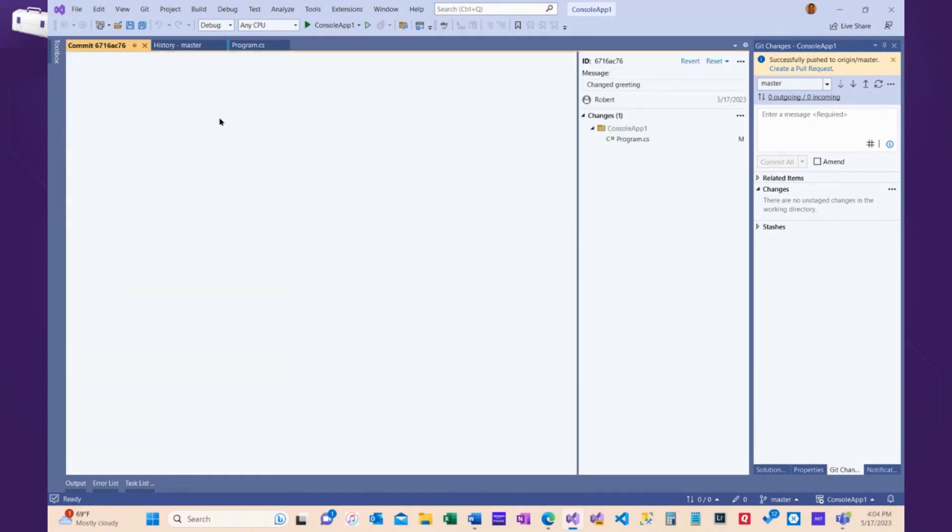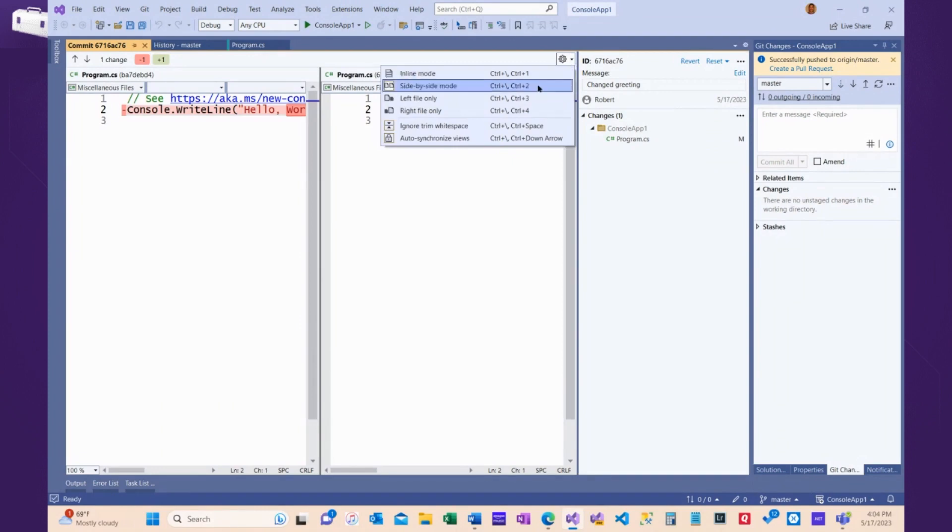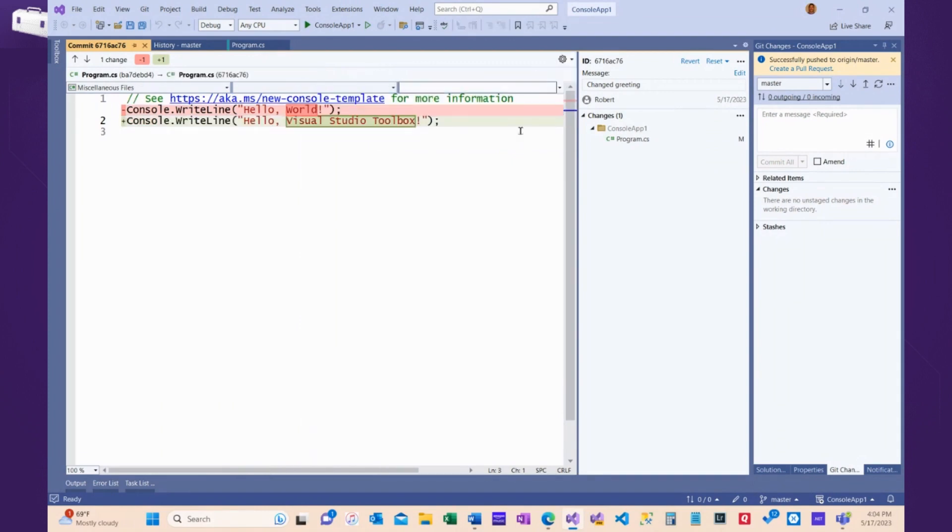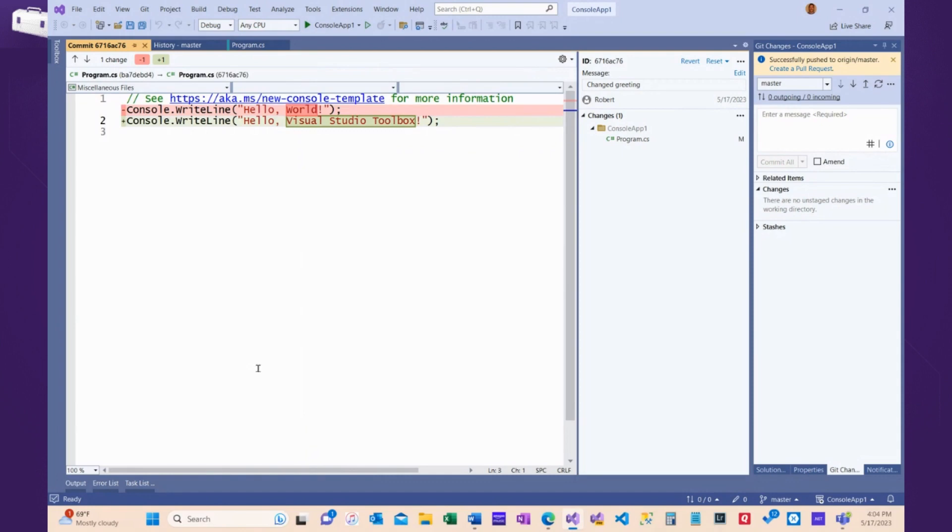If I double-click on this, I can see the changes. This is the code that was. This is the code that is. I can switch around from side-by-side mode to inline mode, whichever one works best for you.